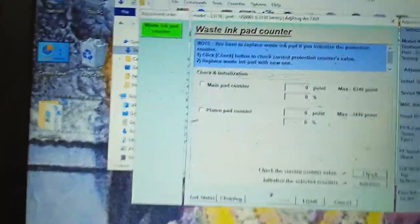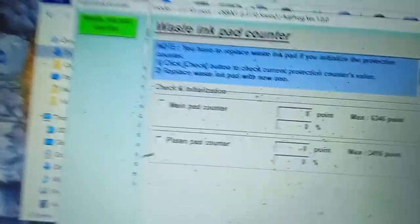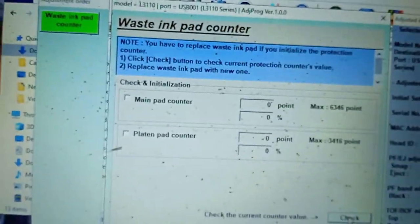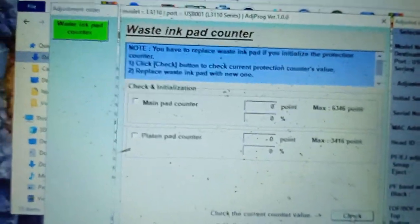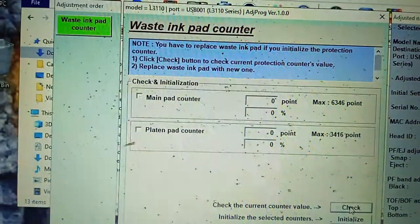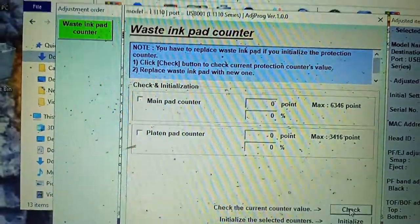You can see. Max pad counter is now at zero. And percentage is zero.